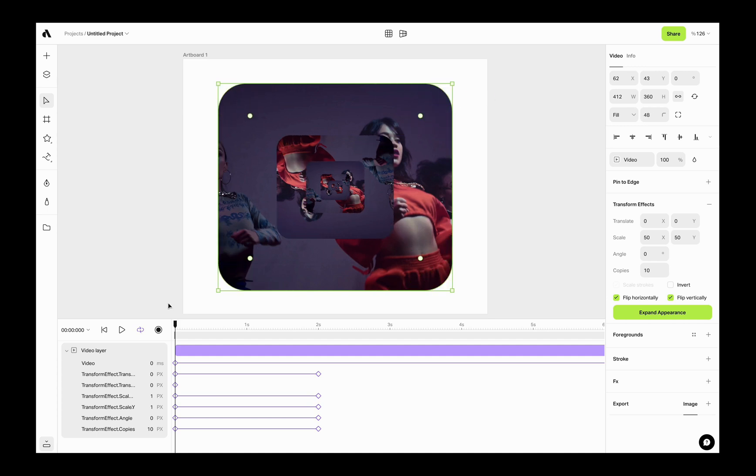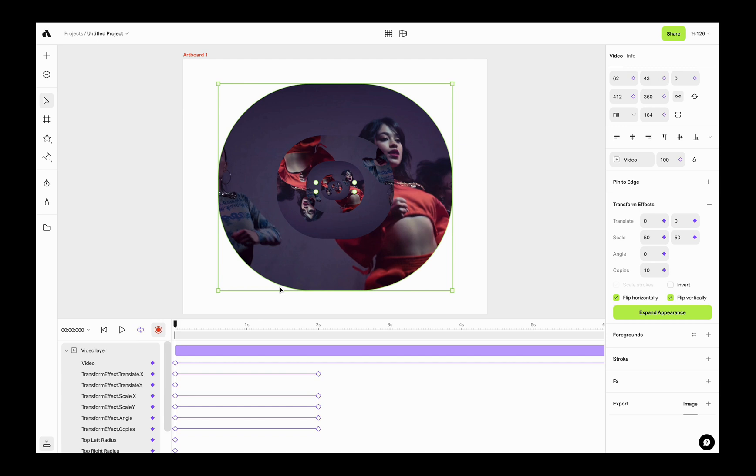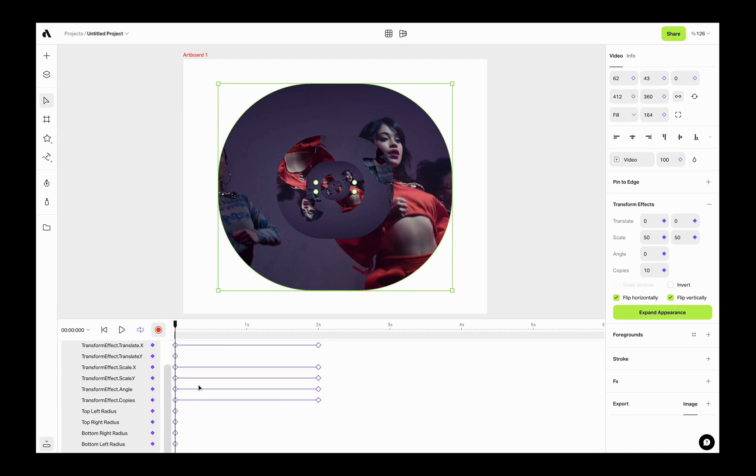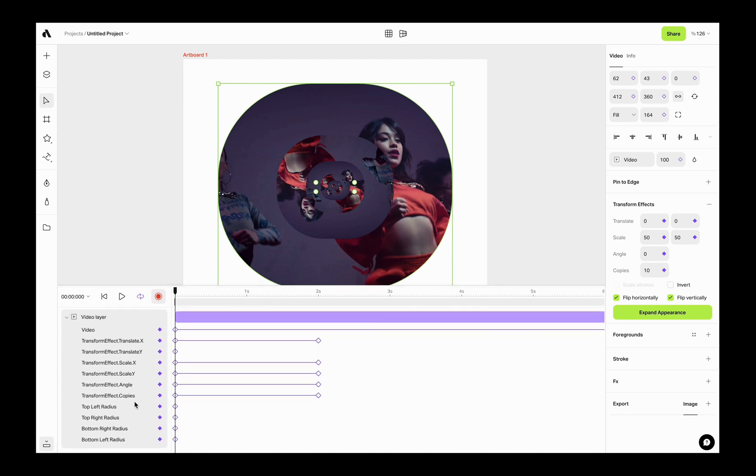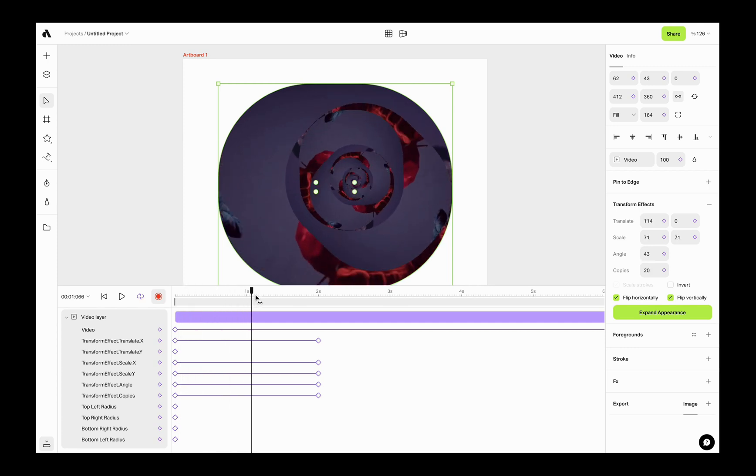Or you may want to animate the border radius too. So now activate the animation mode and add keyframes for the border radius values. Move the playhead and change the radius.